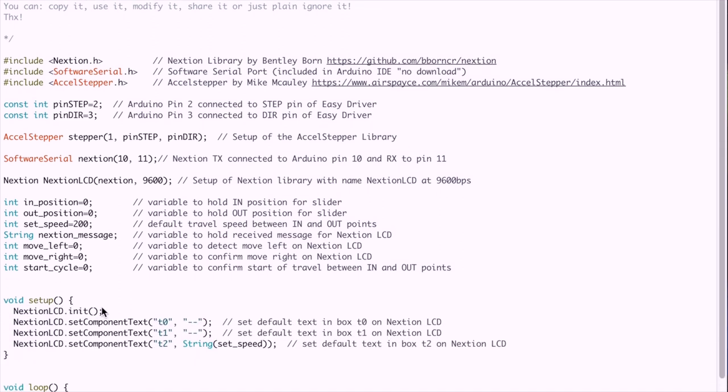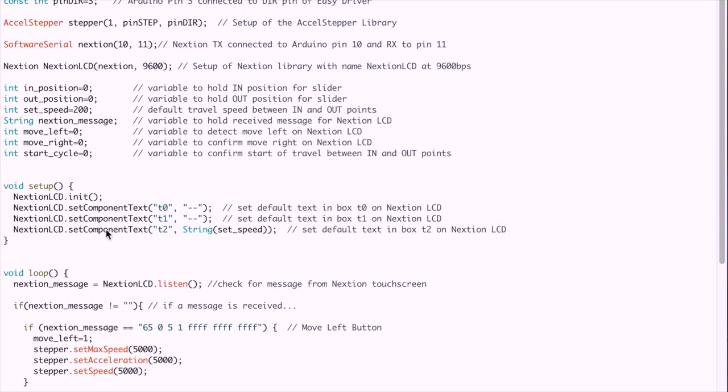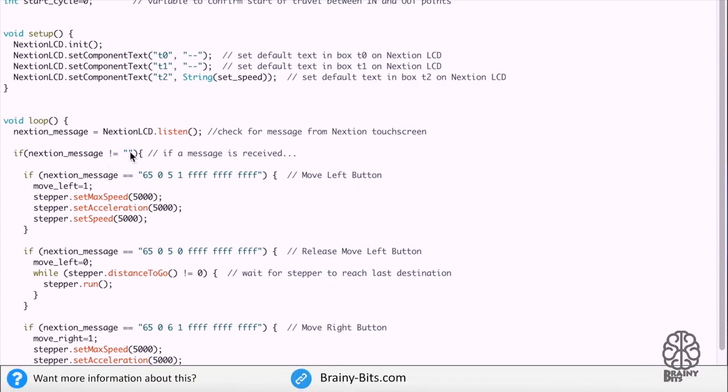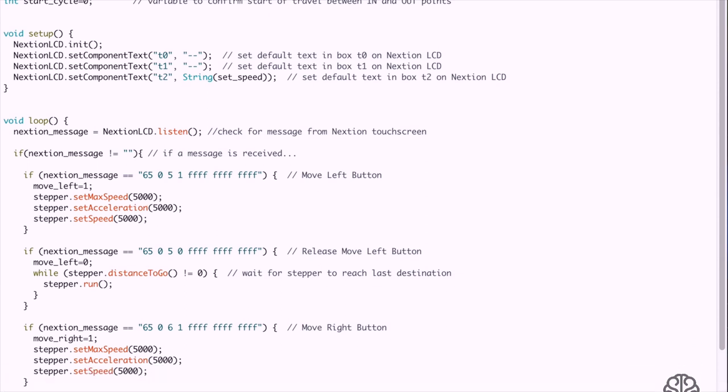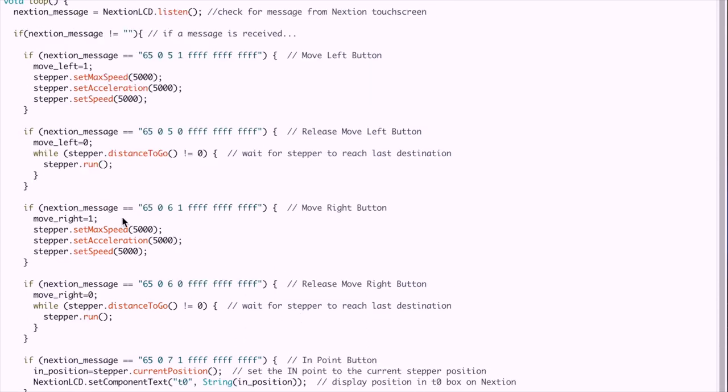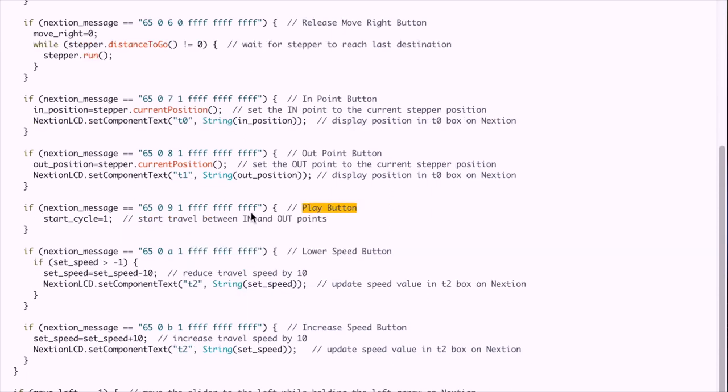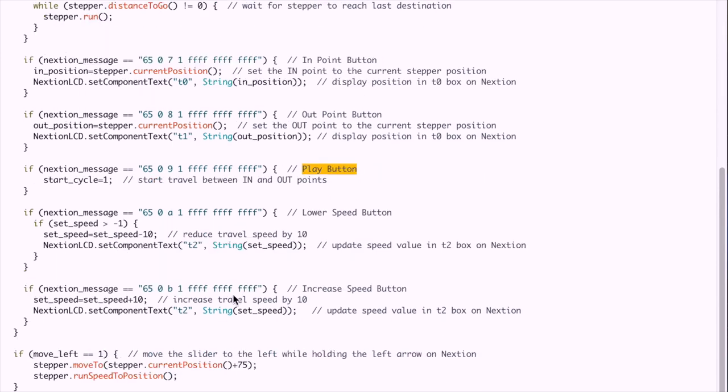Then we get to the main setup so we're initializing the Nextion and putting some stuff in the boxes. Then we get to the main loop so we're listening to a message. If the message is not equal to nothing, meaning a message was actually received, then we check which button was pressed with our testing we've just done prior to this. So if we receive a press event for move left, then we set the acceleration. If it's a release event, then we stop the stepper. Same thing for move right, same thing here. Now if we received an in or an out point press event, then the in position is equal to the stepper current position and we update the text box accordingly as you can see here. Now if we receive a play button press, then the start cycle variable set to one and we'll see that a little bit lower. Lower speed button then we set the speed minus 10, increase speed plus 10, and we always update of course the text box accordingly to that new speed.